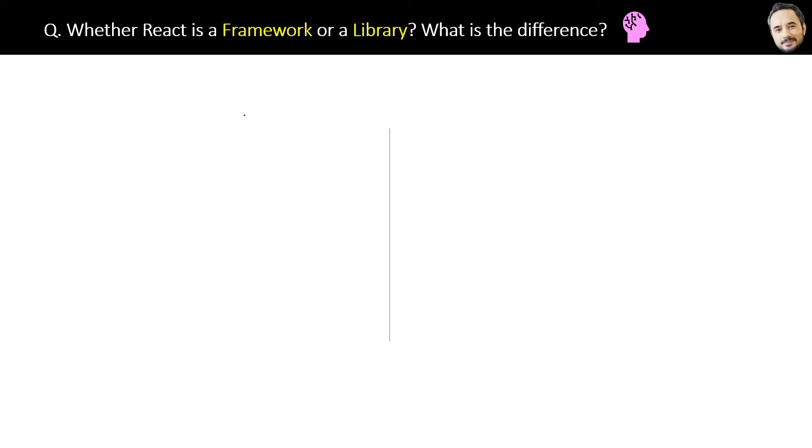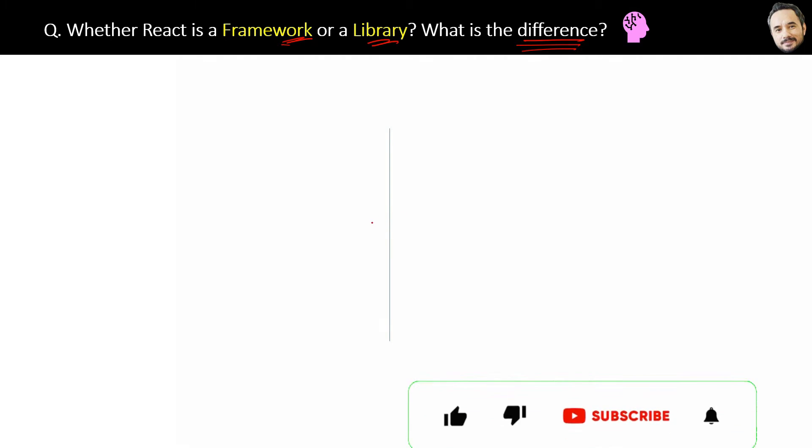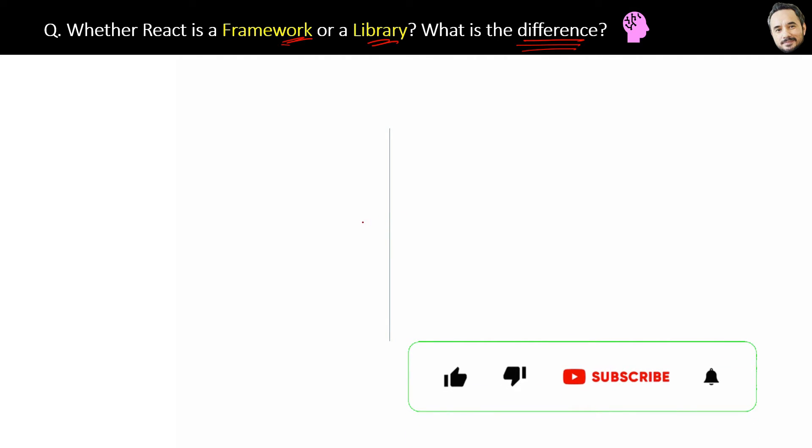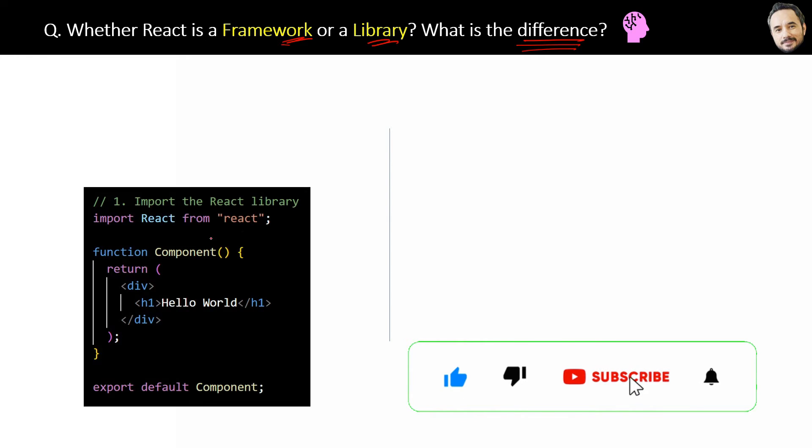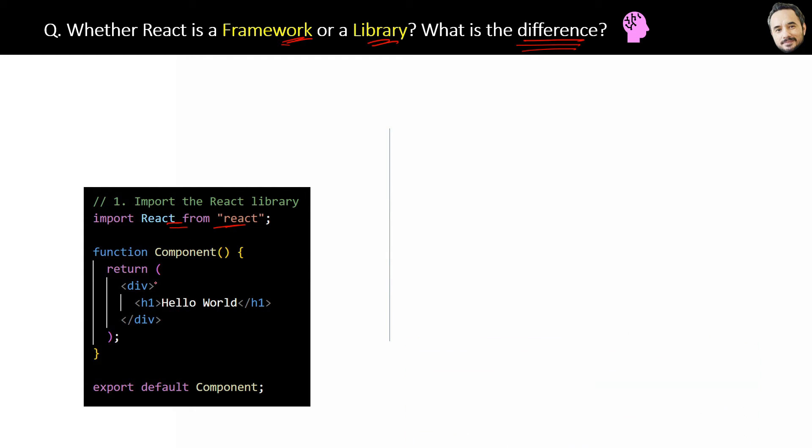Whether React is a library or a framework - what is the difference between them? When we say library, basically we are importing the libraries like this code at the top, and then we can use all the inbuilt functions.